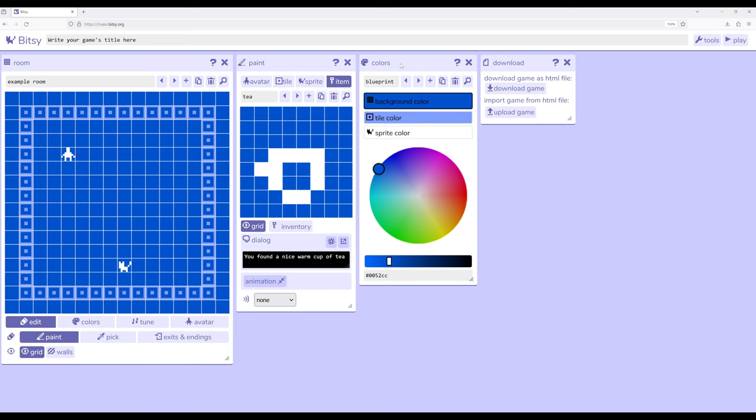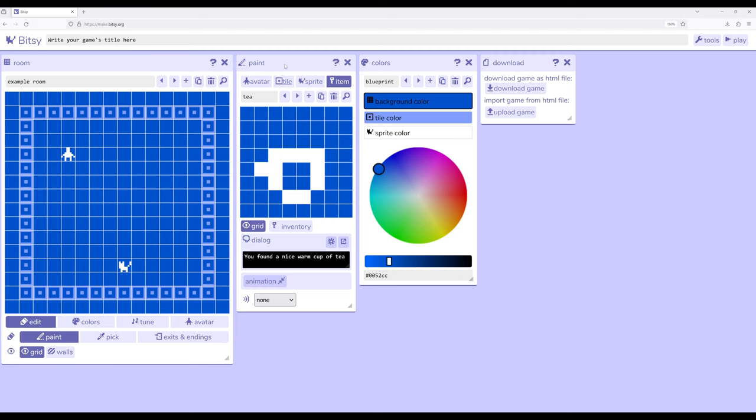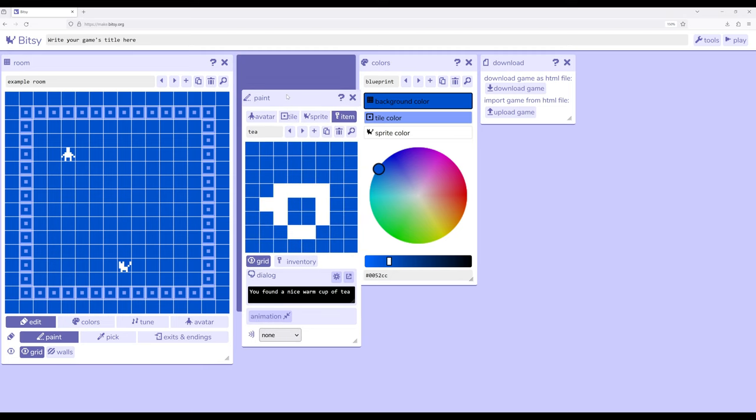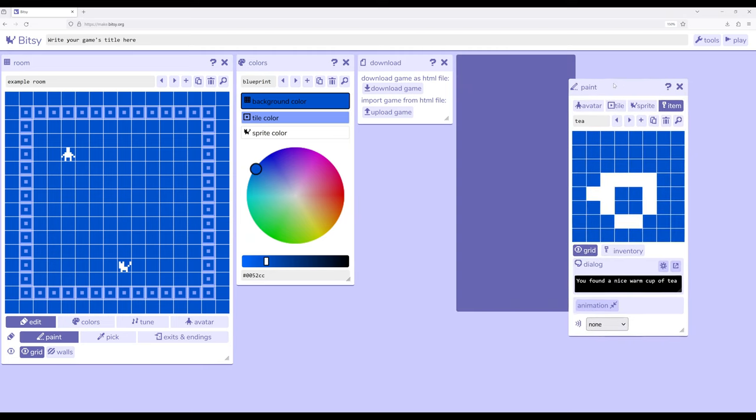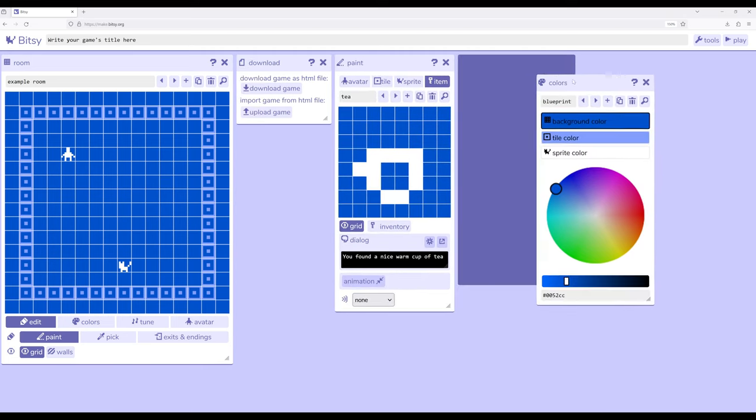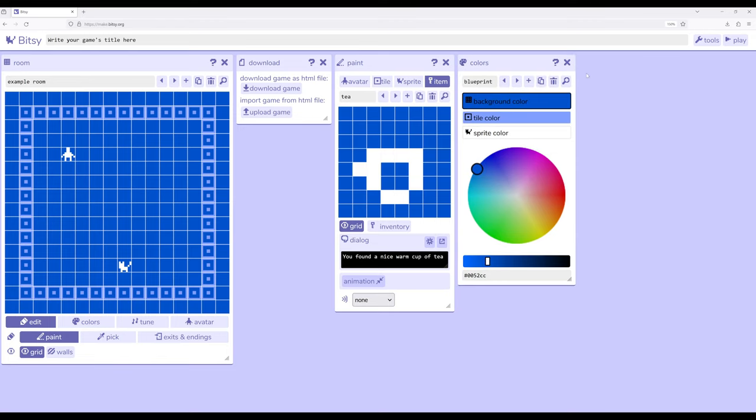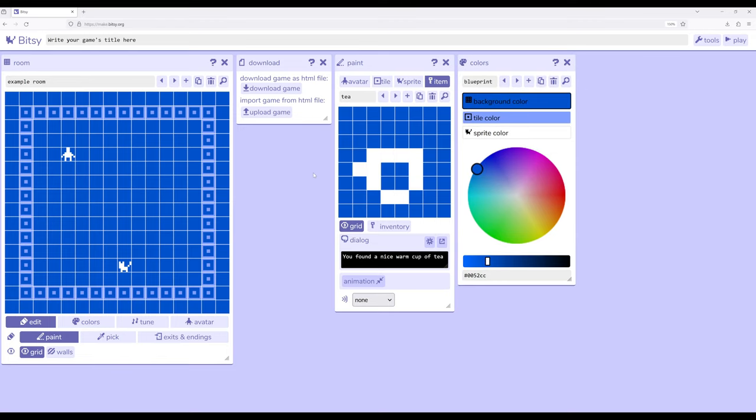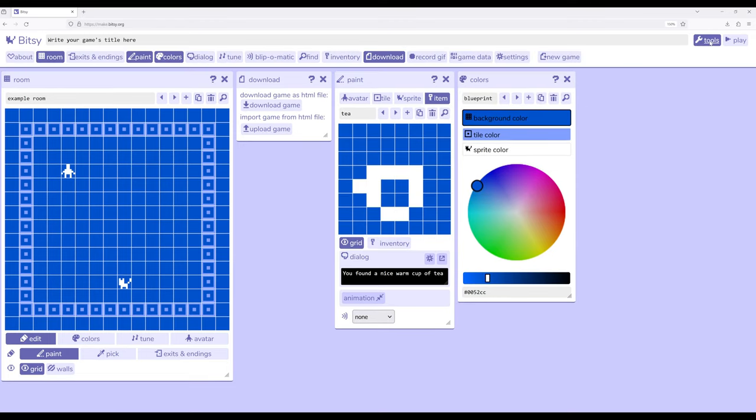We know though that because all these tools are their own little windows, we can potentially move them around. So if I prefer, I can shift the paint tool over here and colors over here, as well as work with other tools using the tools button up here.